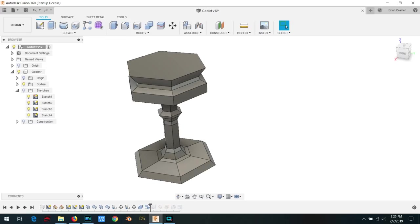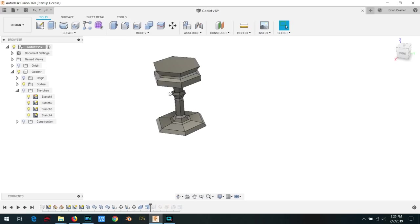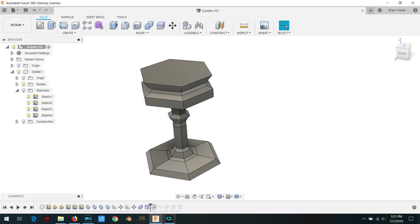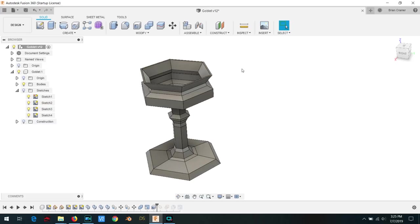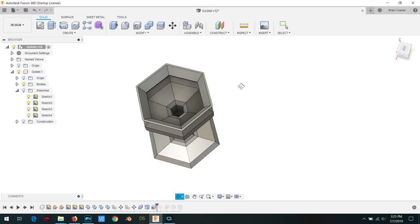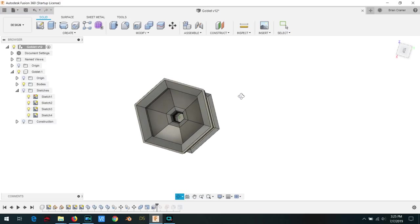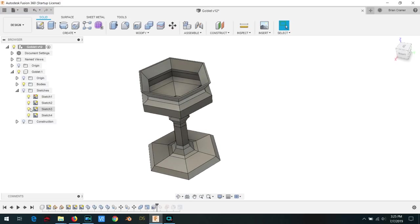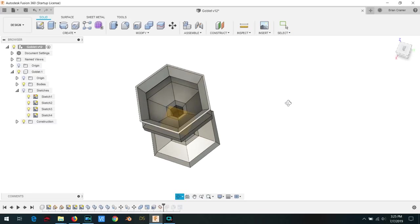I then scaled the result down and used the shell tool on the top surface to hollow out the goblet. Unfortunately, this also hollowed out the stem and the base, so I created a reference plane just above the stem and used the boundary fill tool to make the bottom half solid again.